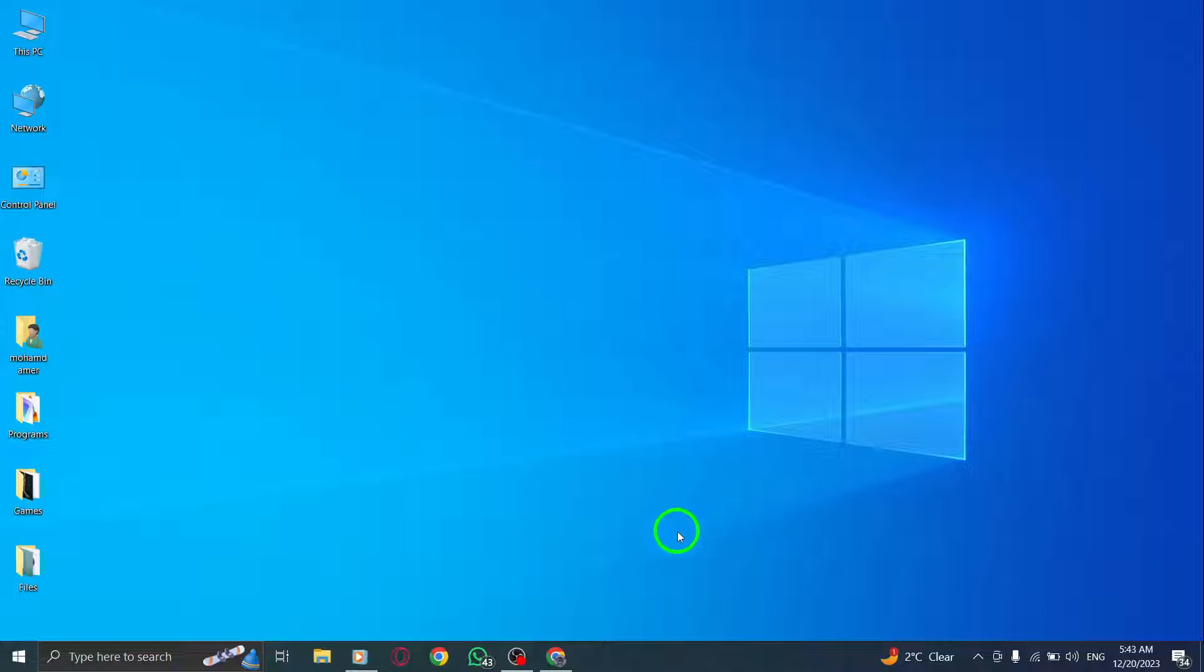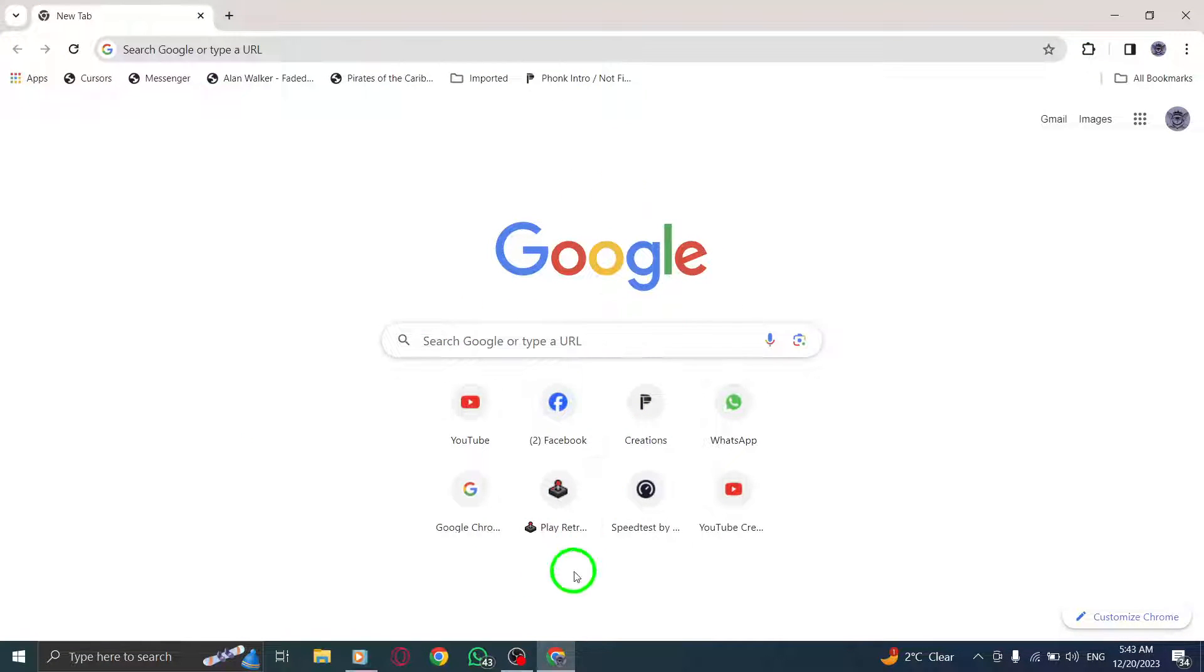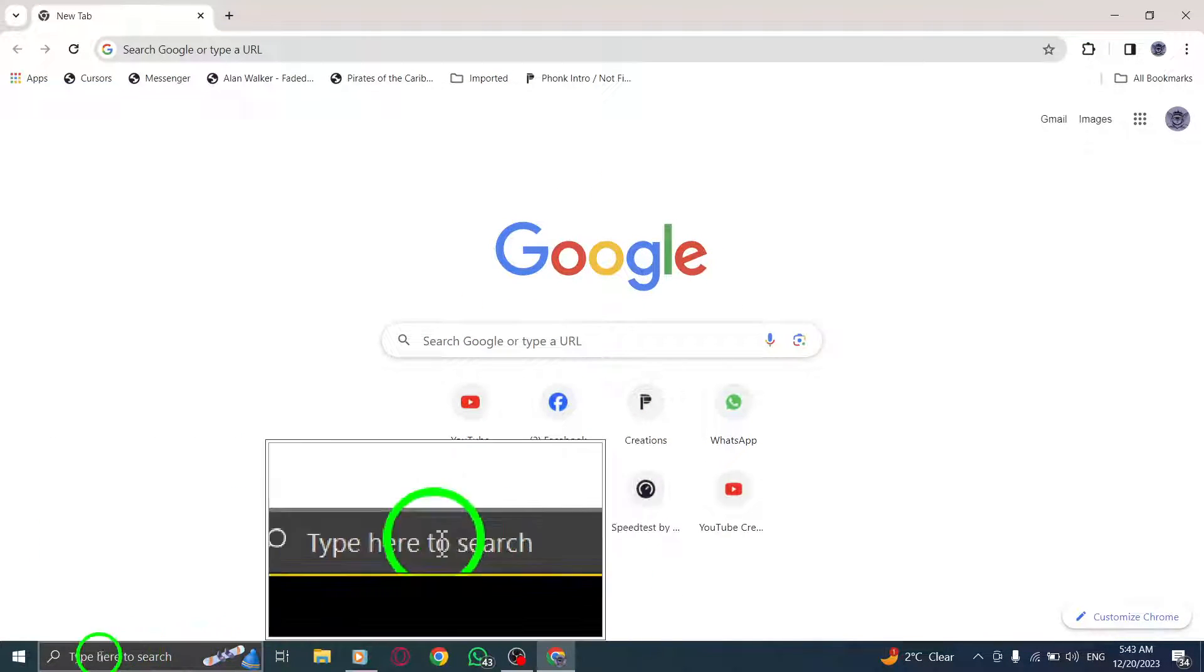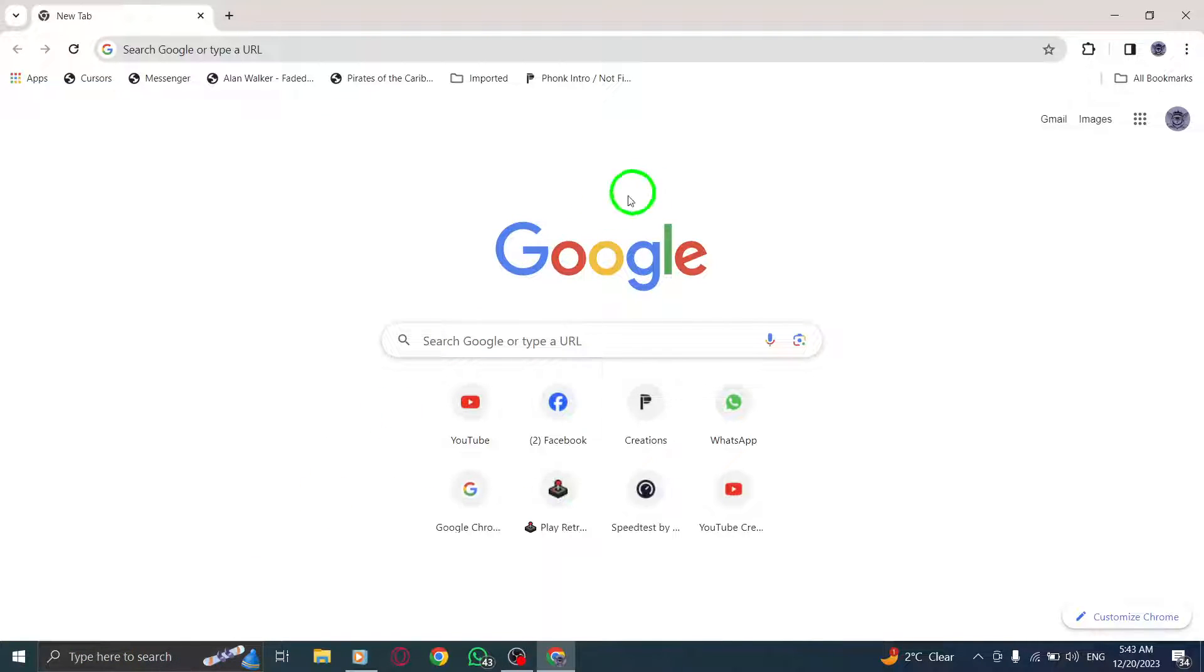Step 1. Open Chrome on your PC. Locate the Chrome icon on your desktop or search for it in your Start menu. Once you find it, simply click to launch the browser.